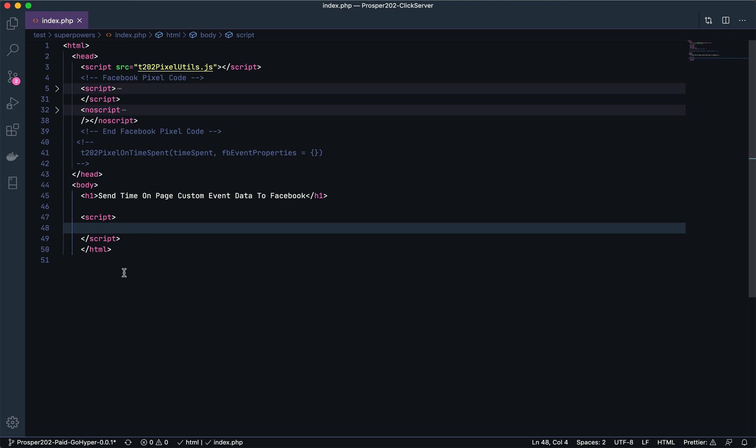We'll paste that into our script here, and the attributes that we pass in is the number of seconds that we want to track a user on this page for. If we want to track for three minutes, we'll put 180 in here.